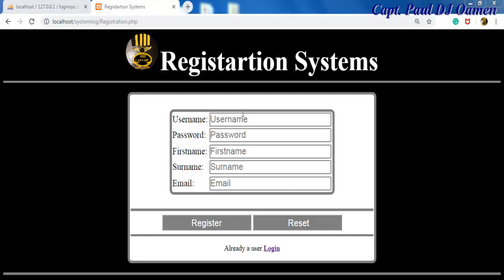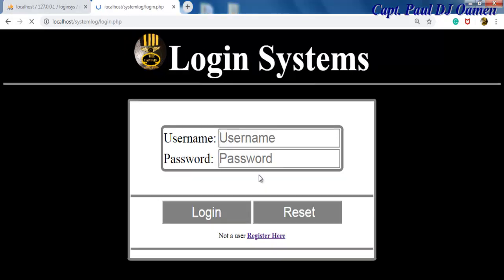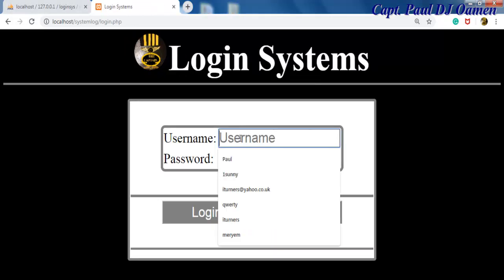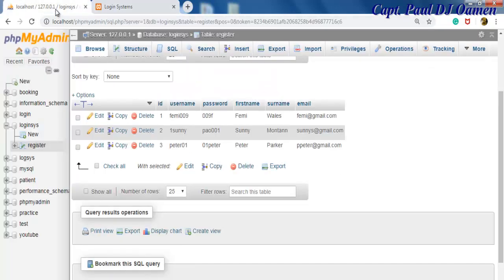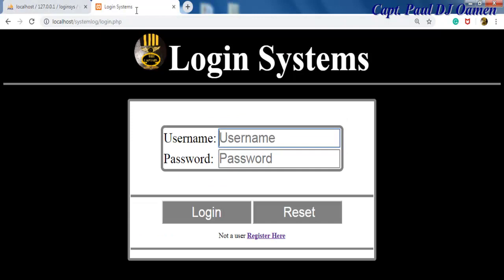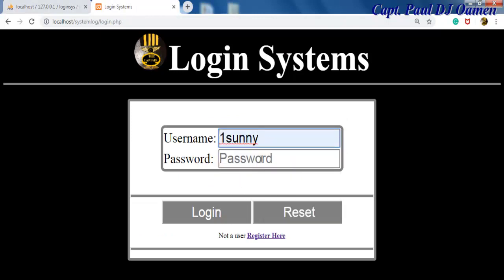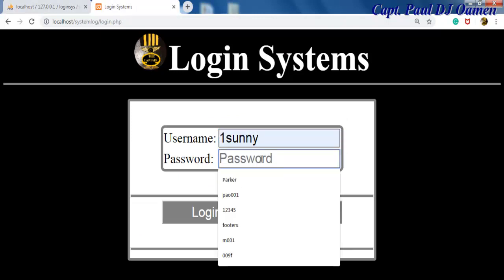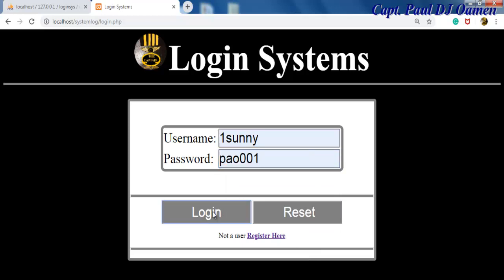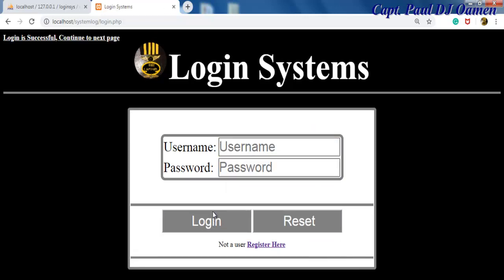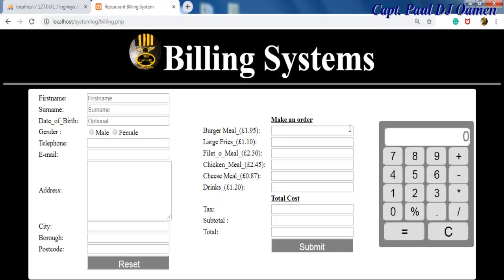So let's go back to our login system. Now that we have the details, let's assume you already have your login details. You can just click on login and come right here, enter your details. Let's check out the name sunny, we have Sunny's details on board. Click on login and there we go, login is successful, continue to the next page.